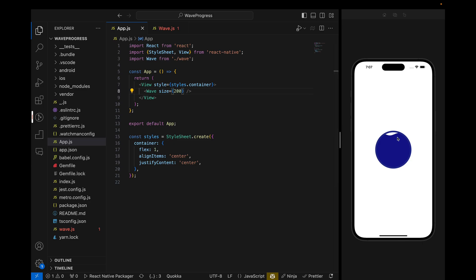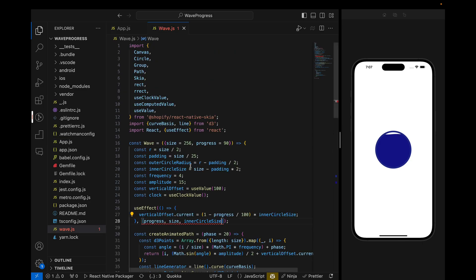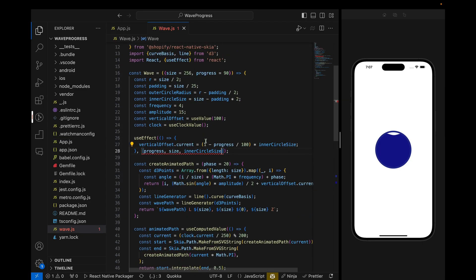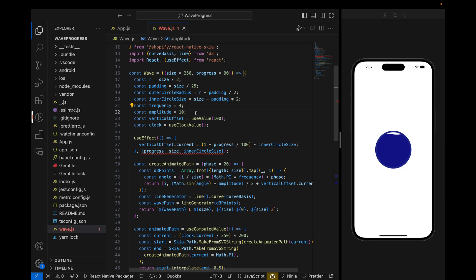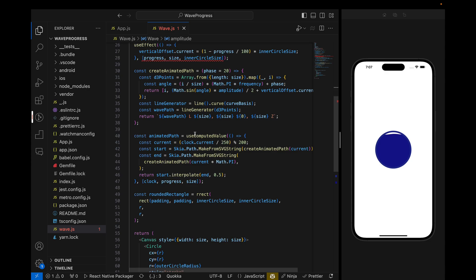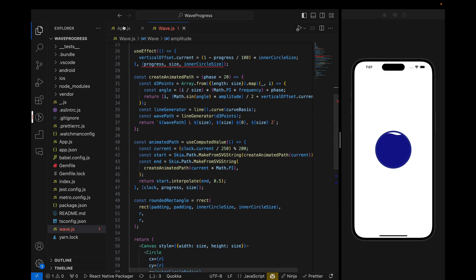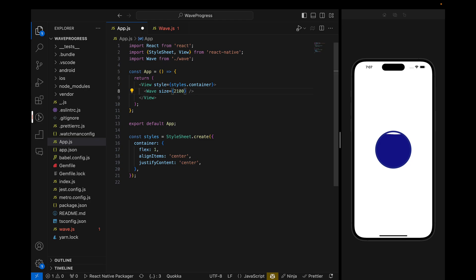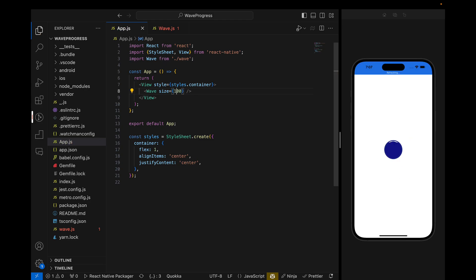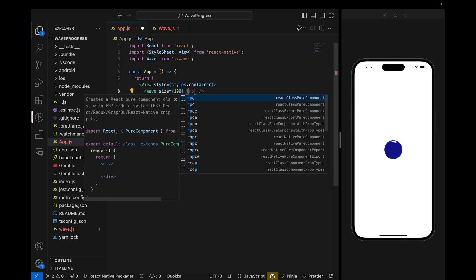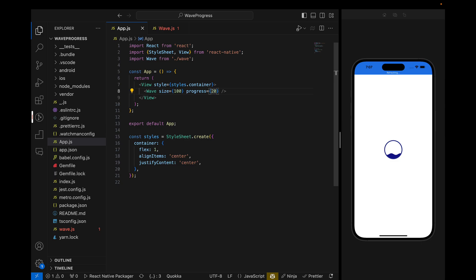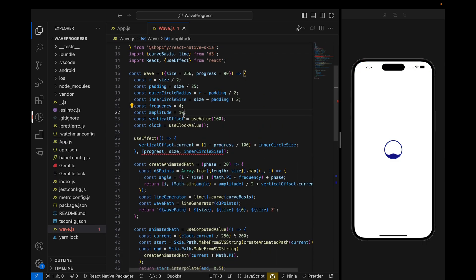Also, to make the waves look smooth, let's set amplitude to 10 — the wave size will be smaller and it will look clean. Now the component is ready: we can pass any size and progress. If we pass size 100 it looks like this, size 200 it looks like this. At progress 20 percent it will be like this.